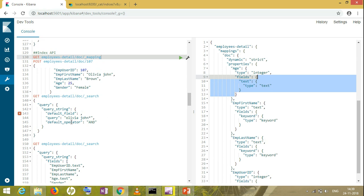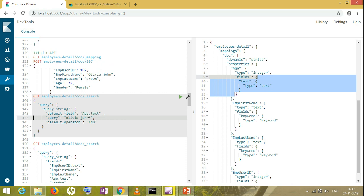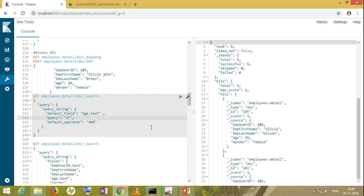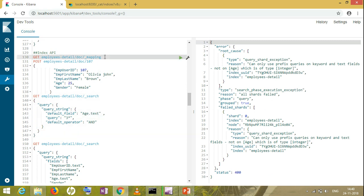Yes, it is allowed because the query string query always takes string kind of fields. So for the age field, I will be taking age.text, only then it will work. Suppose my age is starting with three, I'll try to search and I will get the results. If you remove .text from here, it will not give me anything. It will show some error. So for integer kind of fields, you have to give .text. First, you have to check in the mapping whether you have the text or not. If not, you have to change the mapping. This is the only solution.